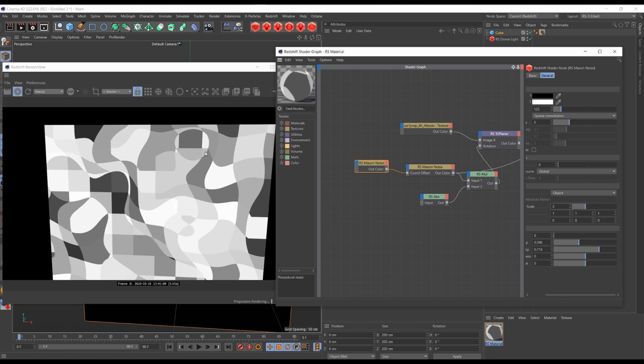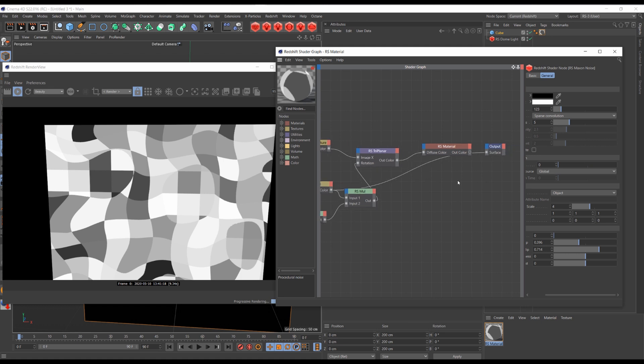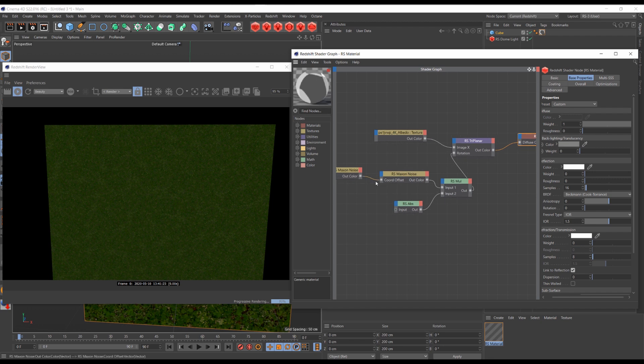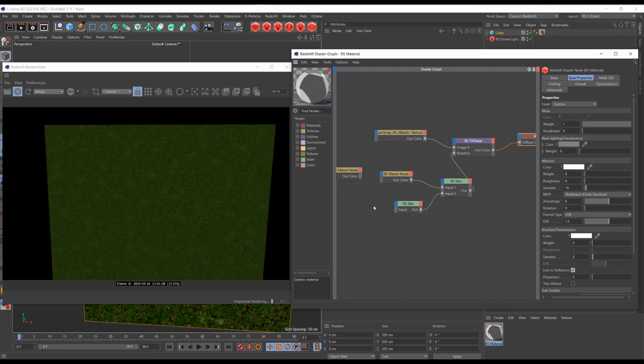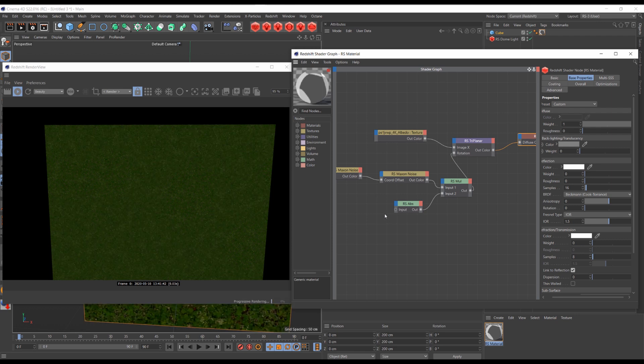As a result, we've got less hard edges and more variation in our texture. Let's have a look at the result with and without the second noise.